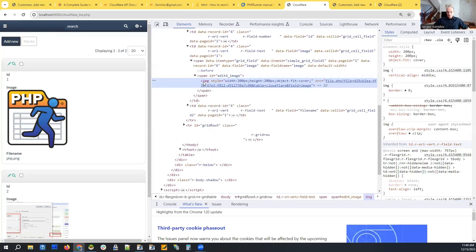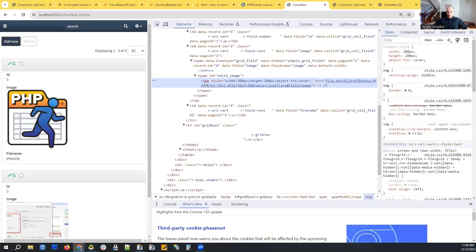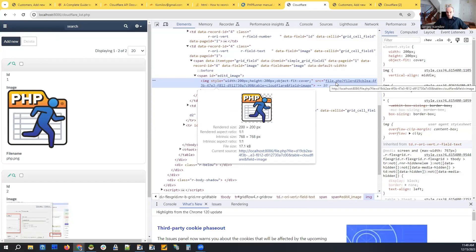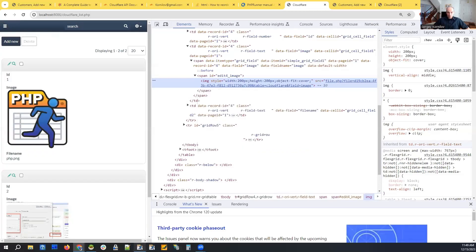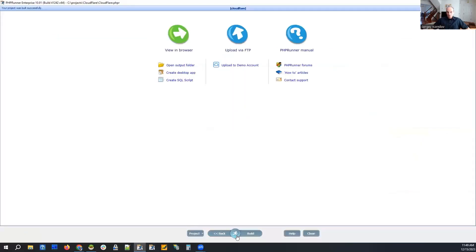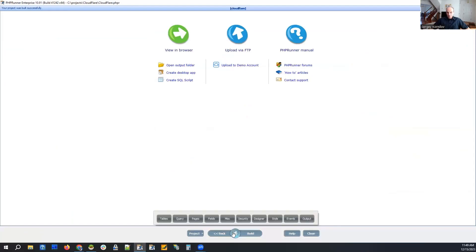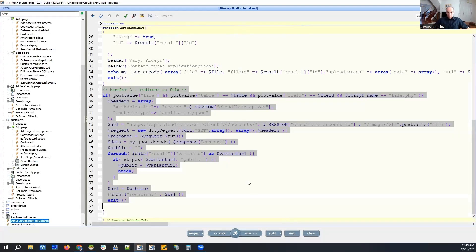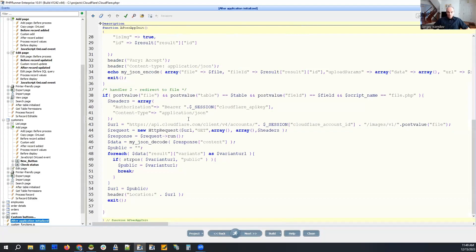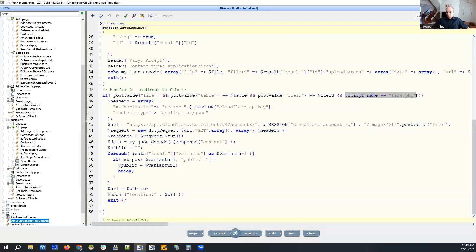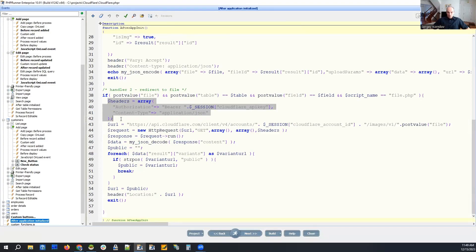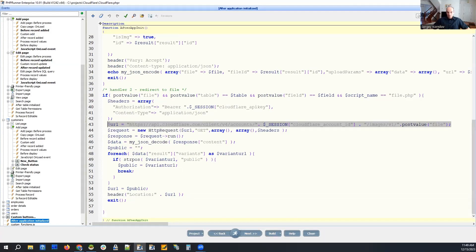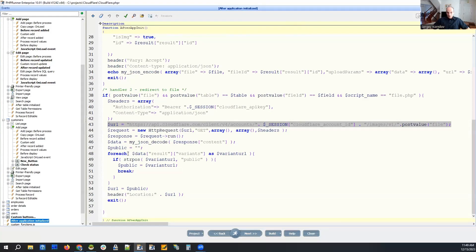And you can see that this is an image tag, right? So what is happening here right now? So the second part of the code in after application initialized event is if we have post value file, the request for the file and script name is file.php, we also perform our request and we get the actual URL of the file back right here.